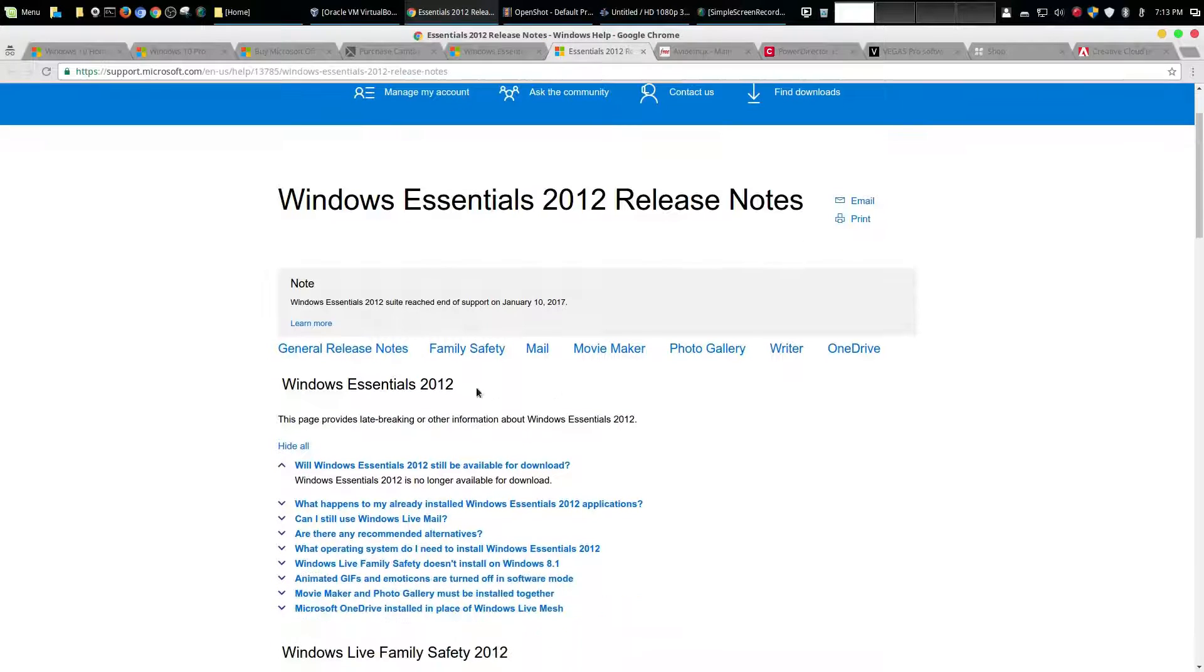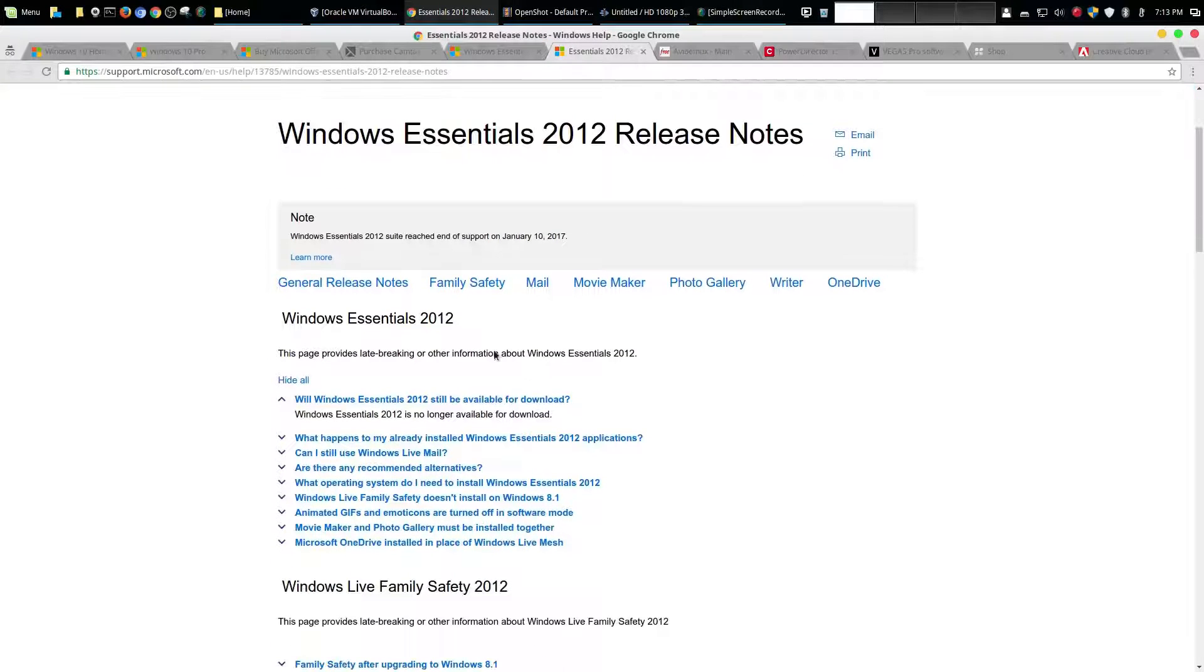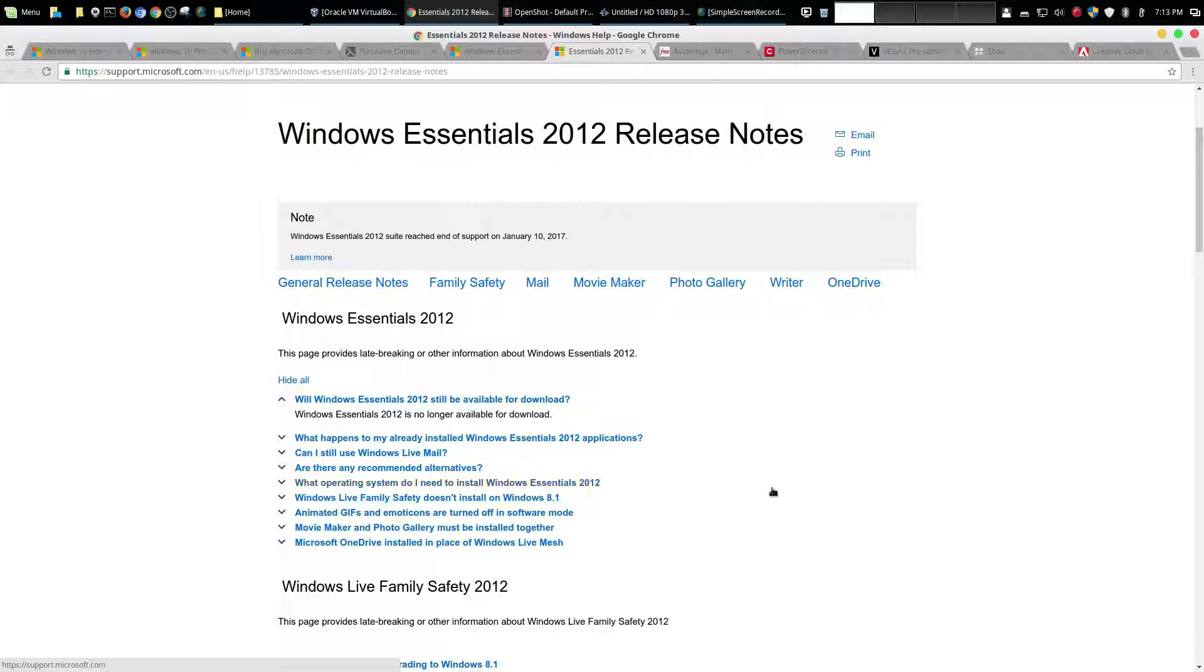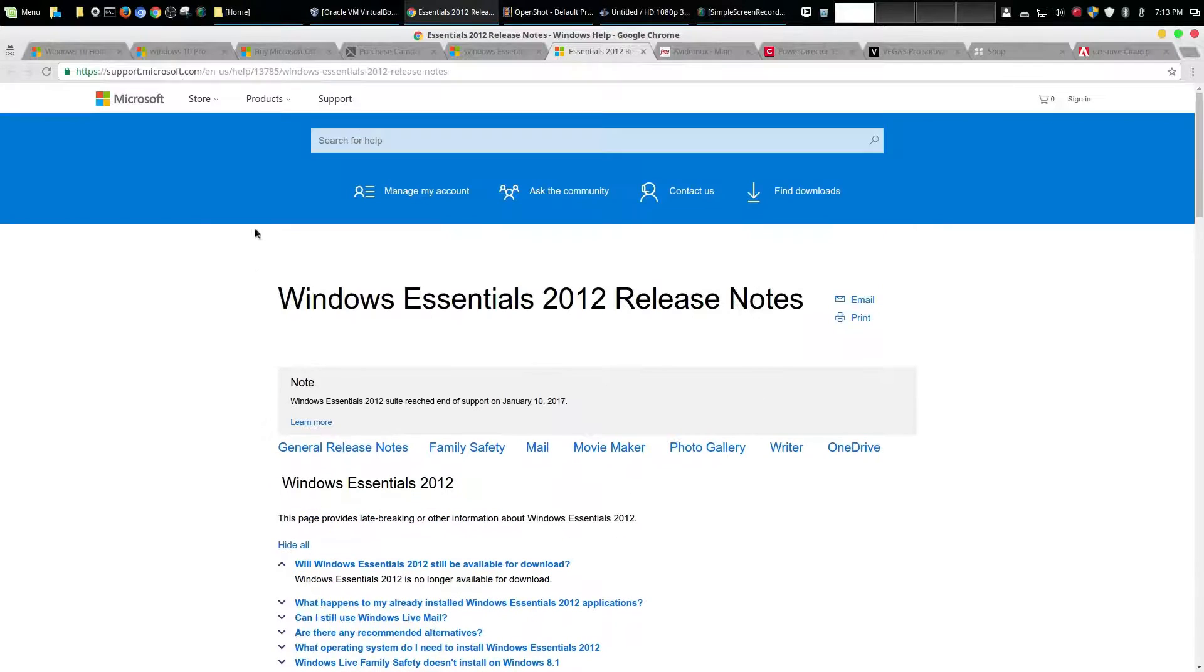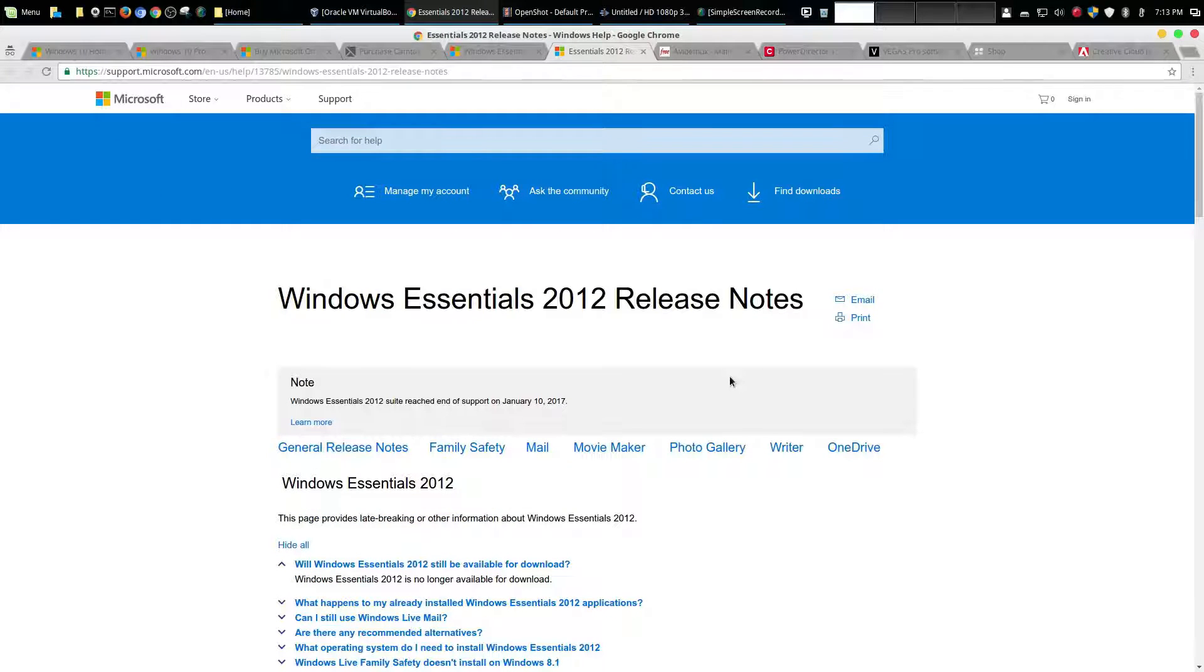It was part of the Windows Essentials 2012 suite and it officially has been unsupported as of January 10th 2017. And I couldn't find a way to actually download this. Maybe you could still download it in other places but this is on Microsoft's official site. I thought you could download it before but I guess that's not the case anymore.